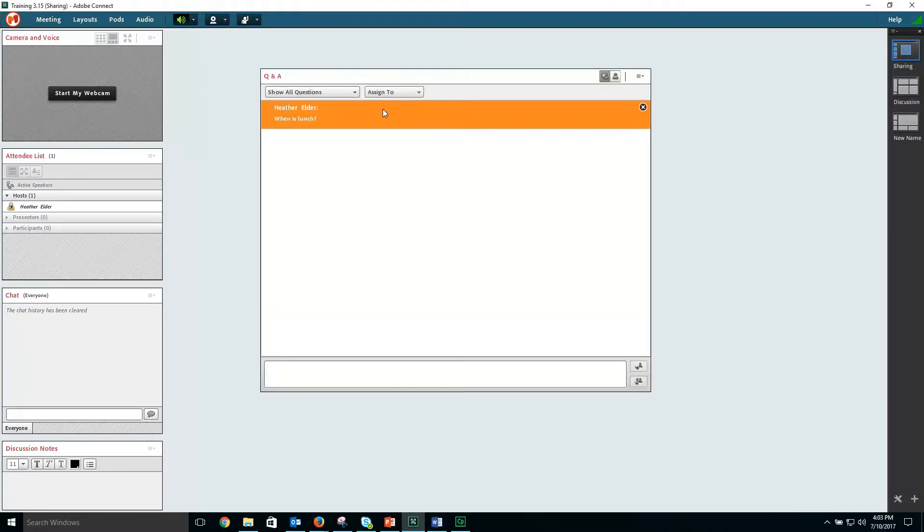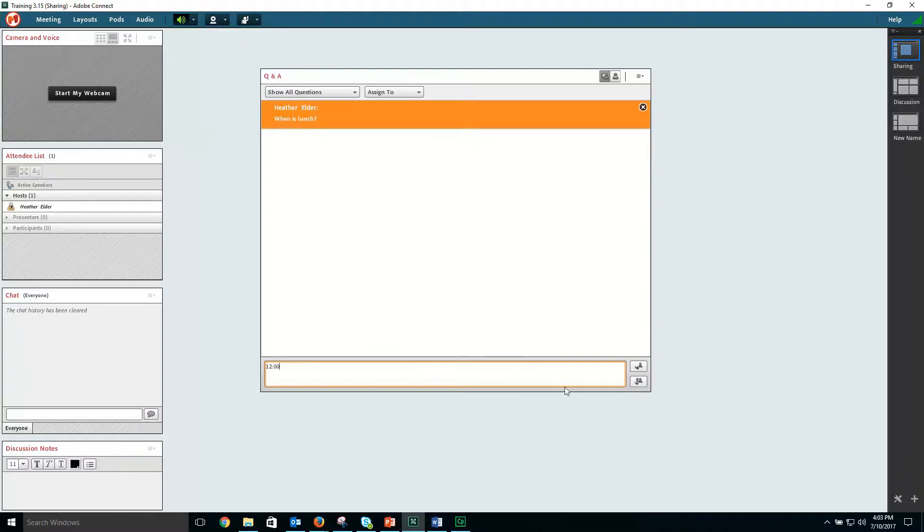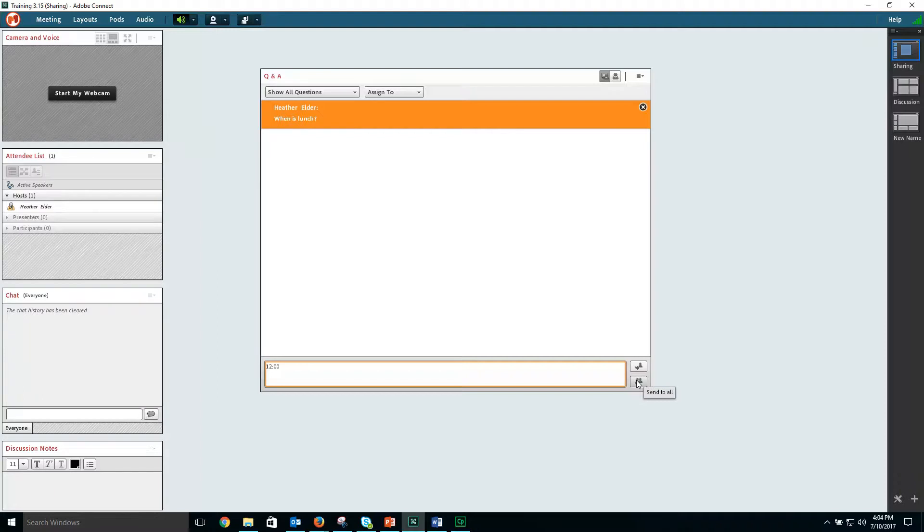When you choose to answer the question, you can choose to send the answer privately to just the participant who asked the question, or to the entire group so everyone can see the question and answer.